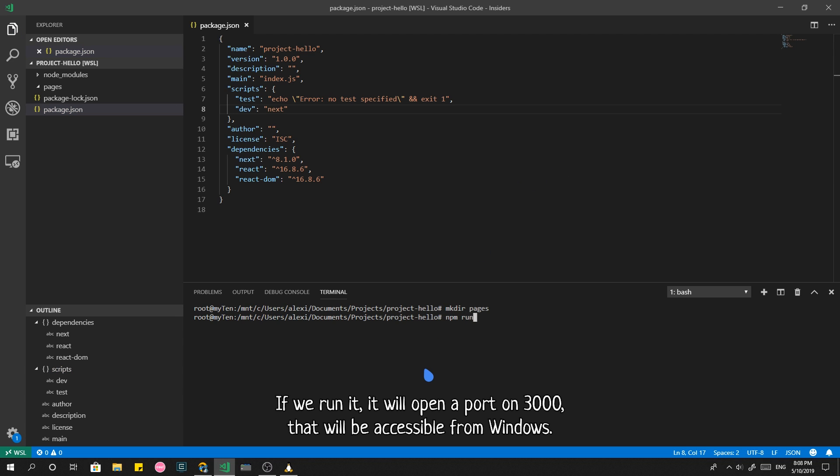If we run it, it will open a port on 3000 that will be accessible from Windows.